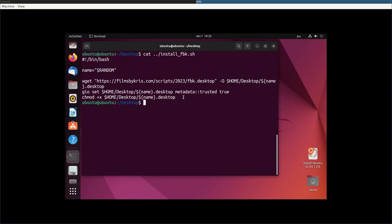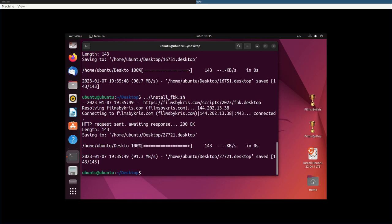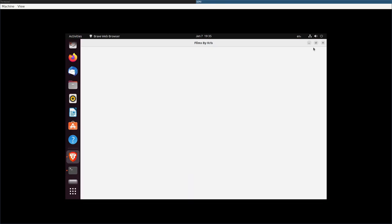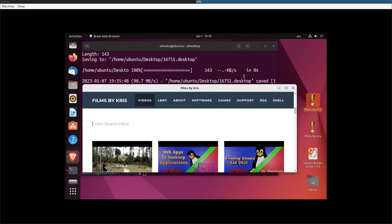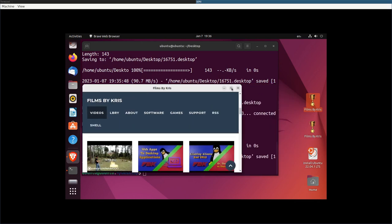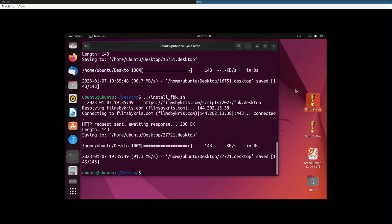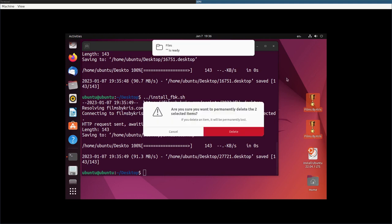So again, I can run that install script and it will download and make it executable. I can run it again because it's generating a random name for the file. It will generate another one. Obviously, if I didn't, it would just override the last one, but there we go. It's creating my web application here as a local application, basically my website with making it look like an application. So that is how you do that.